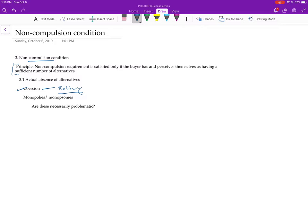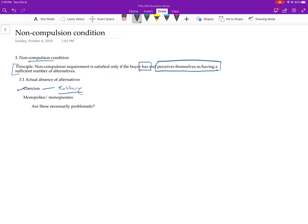So the way he wants to understand it then is that things are okay if the buyer has enough alternatives, but he doesn't want to just say that they have to have it. It's that you have to perceive yourself as having it. So there's sort of two cases, and in this lecture, I'll talk first about the cases where you don't have enough alternatives, and therefore the transaction isn't going to be ethically sound.